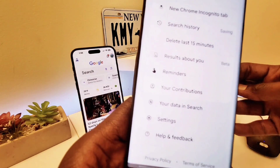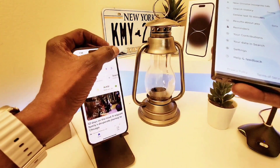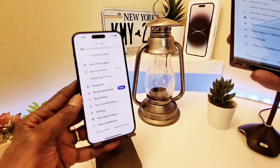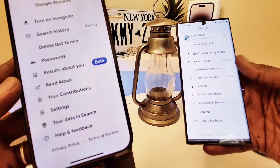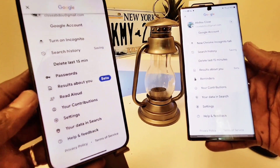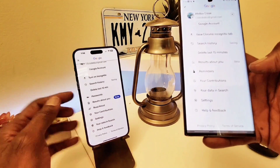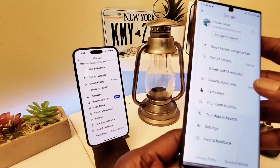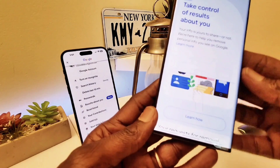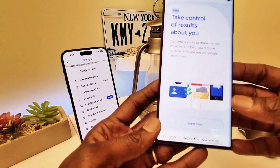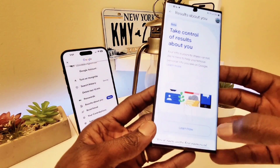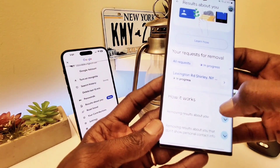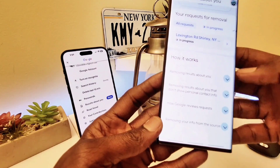This is valid for iPhone as well. On my iPhone you can see it says 'Results About You' — that's the one you want. When you click on 'Results About You' and scroll down, you get more information about how to do this. From here you can make a request — I've already requested my information to be removed, but you can request more.